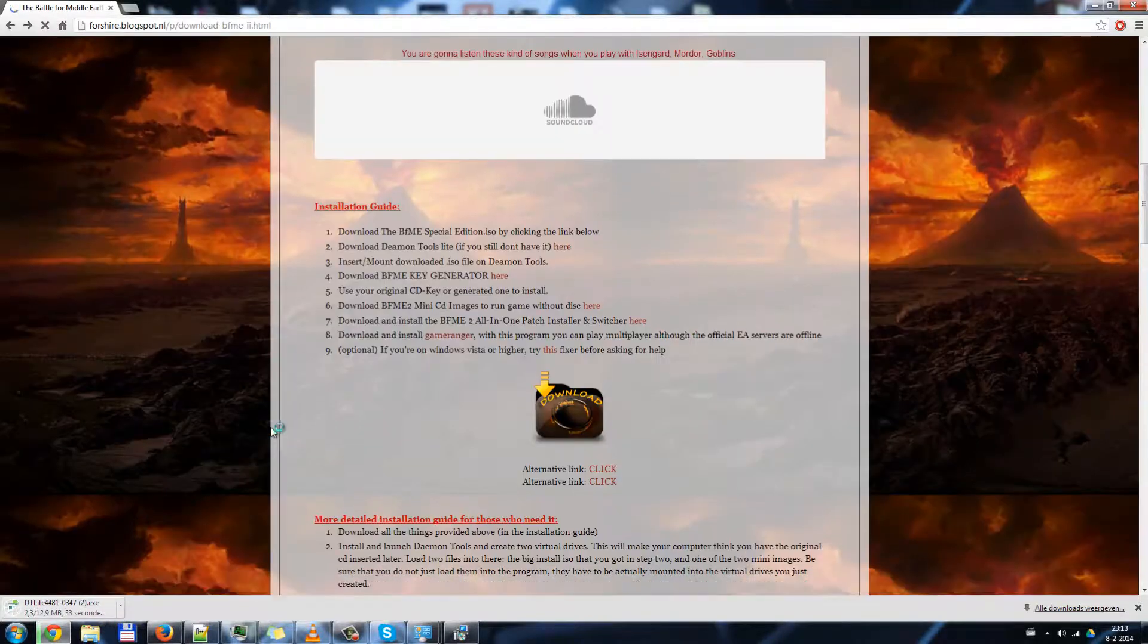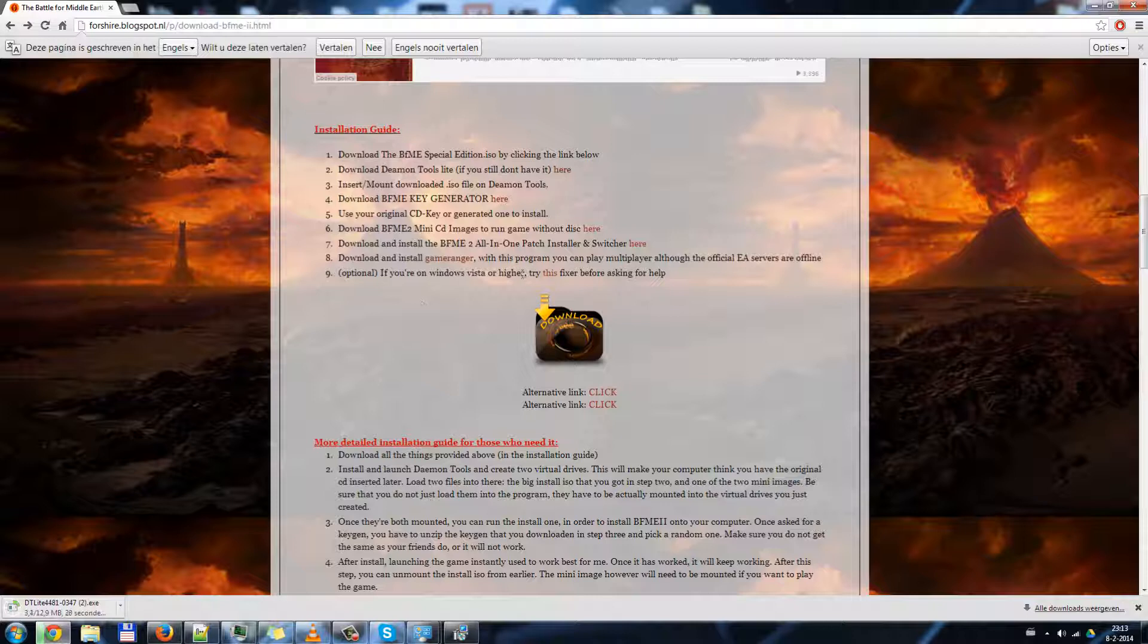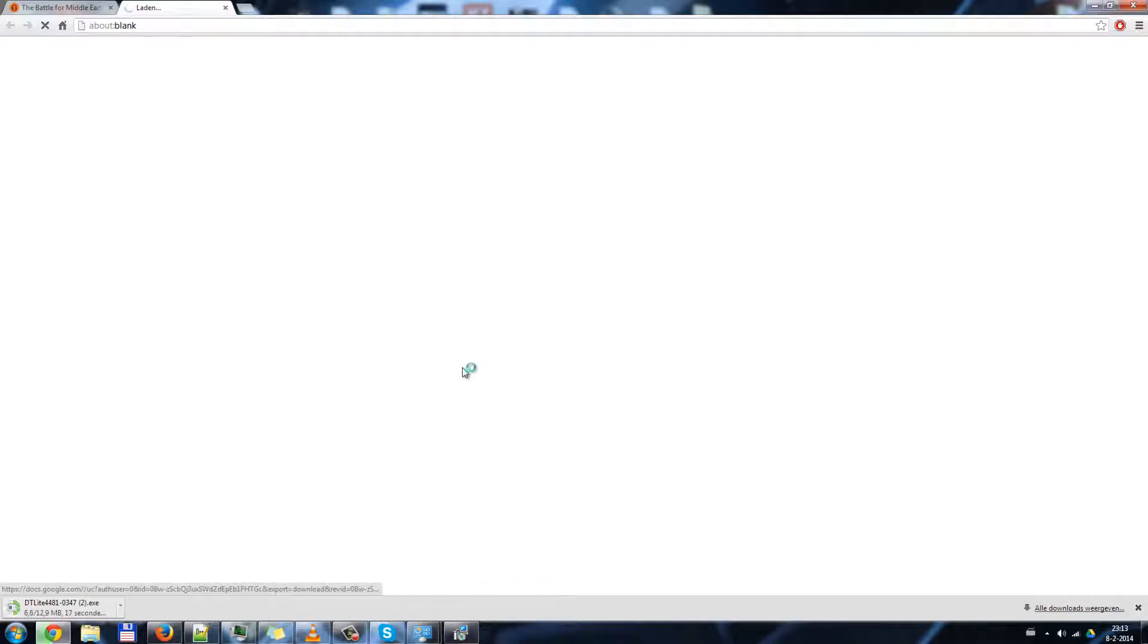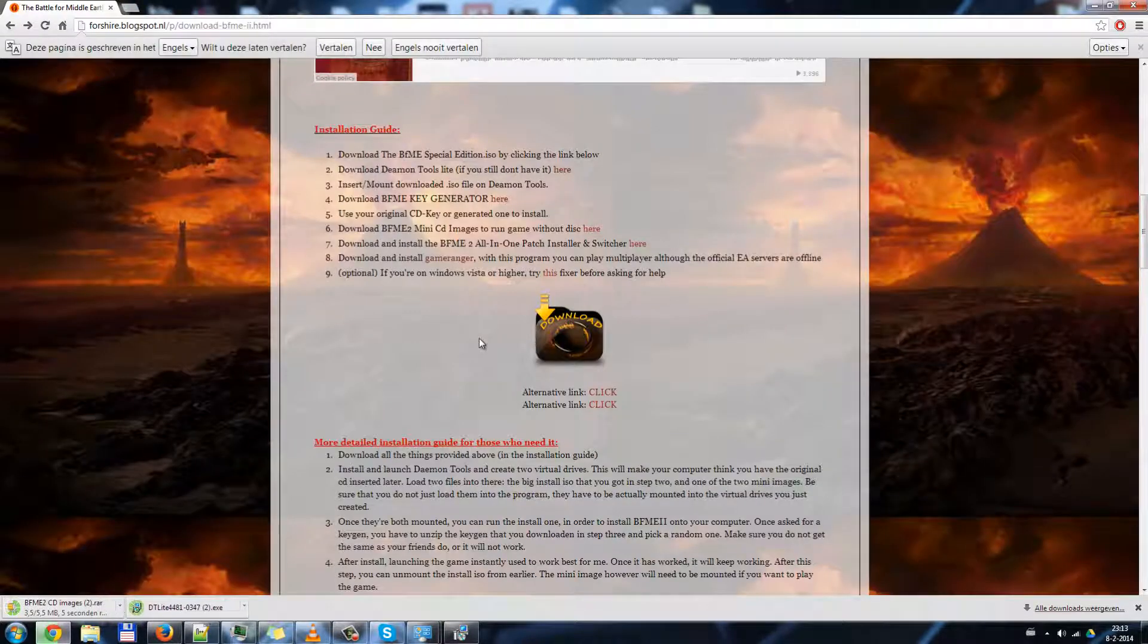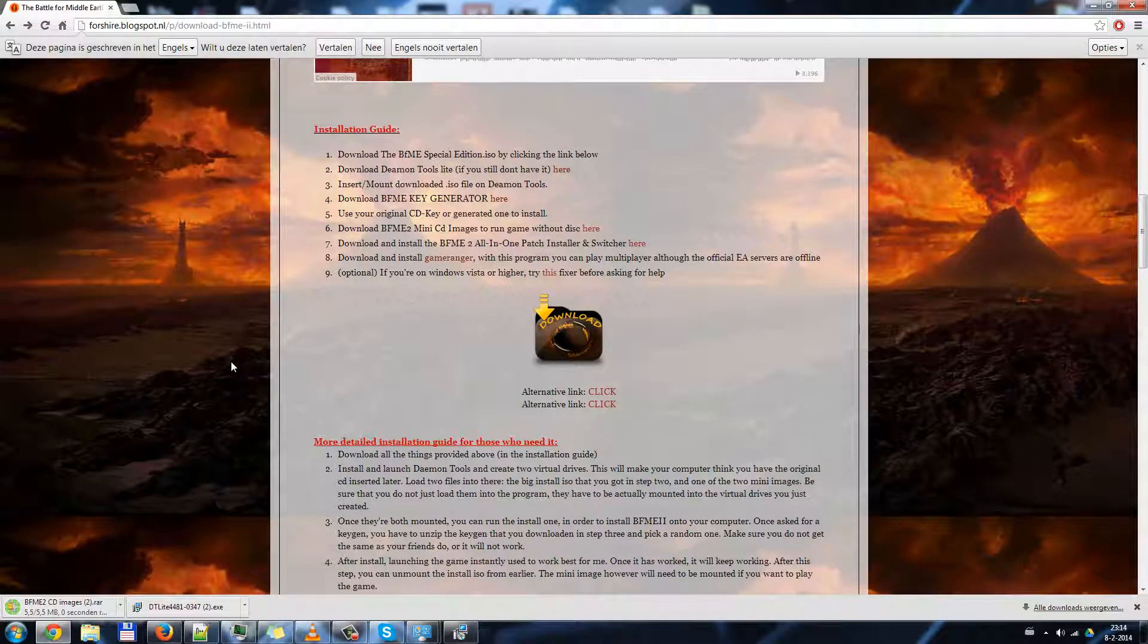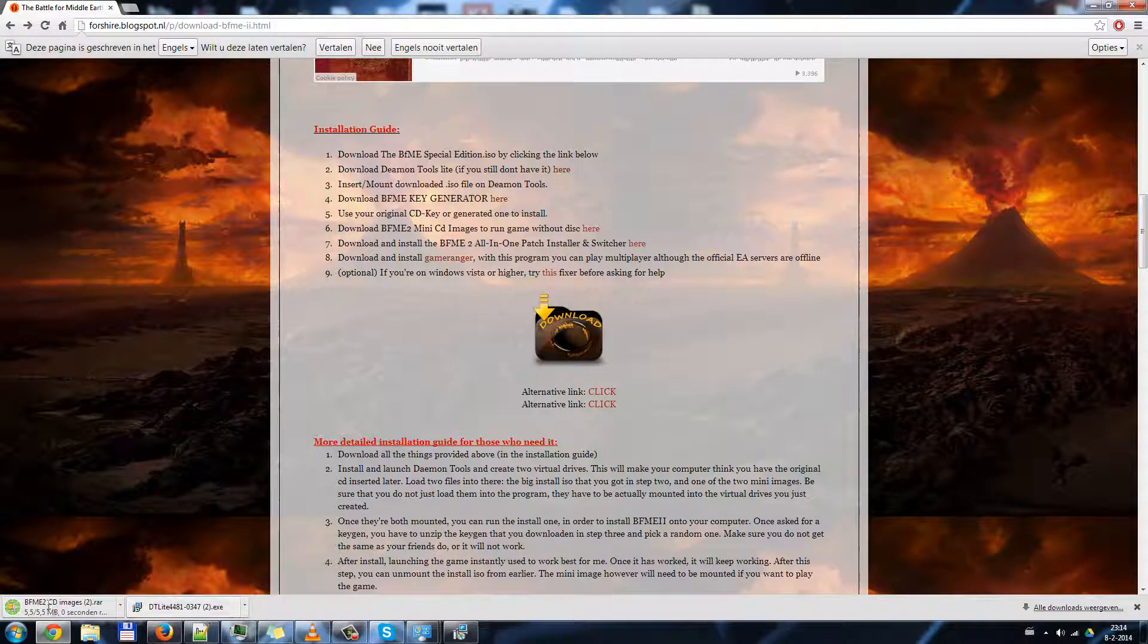In the meantime we go back to this page and download the mini images. Since that is what it is all about. Mini images. Both the installer and the mini images are downloaded.